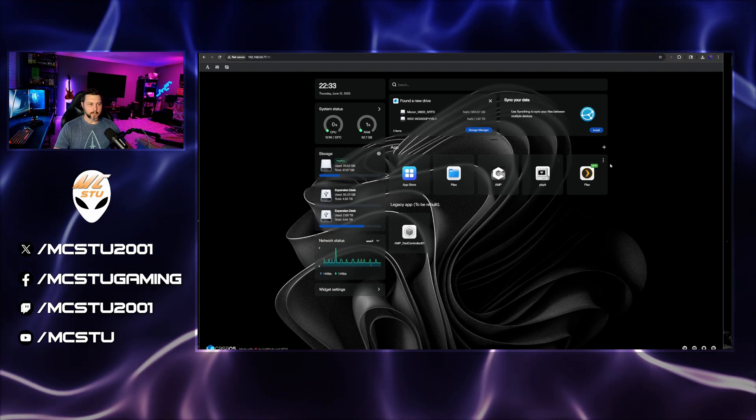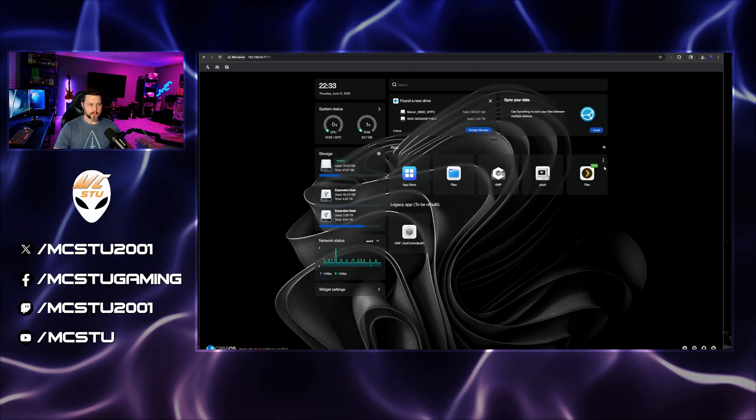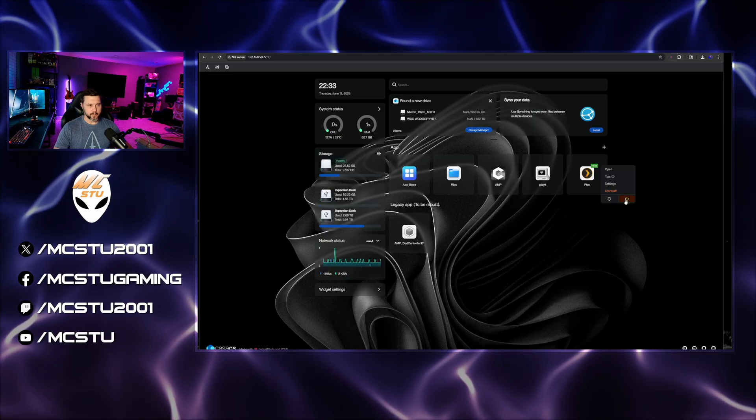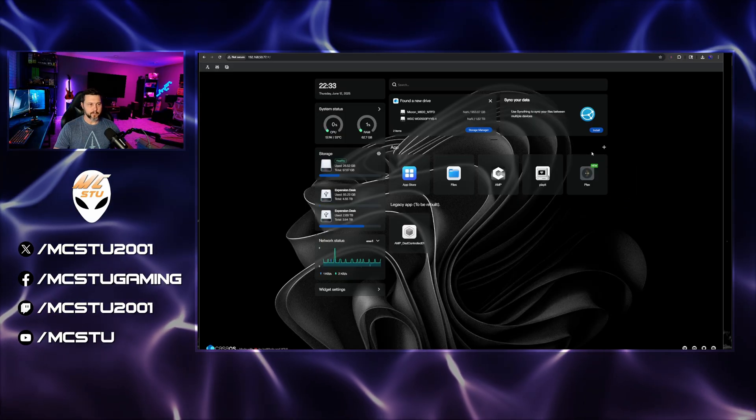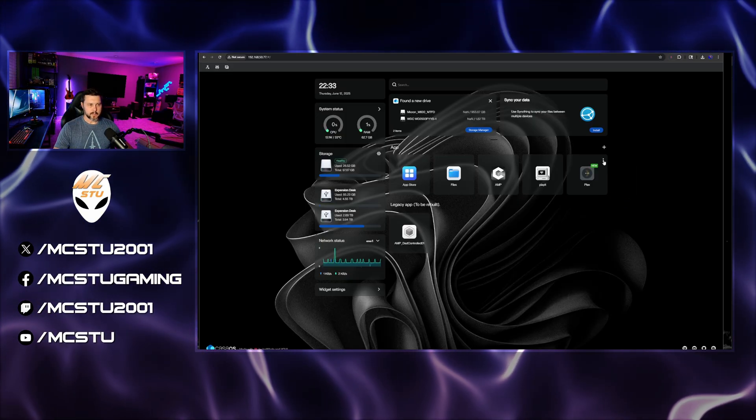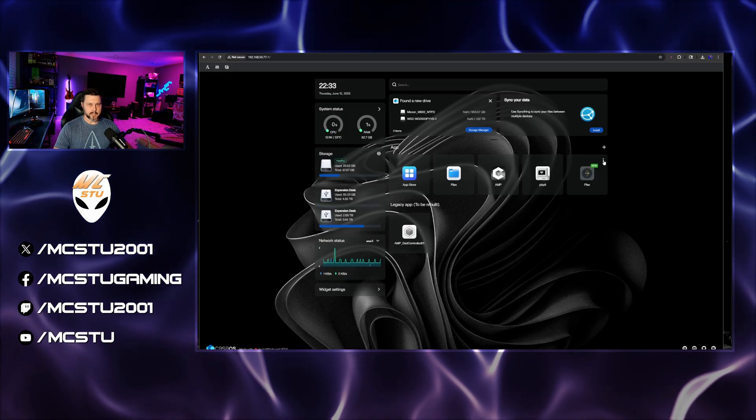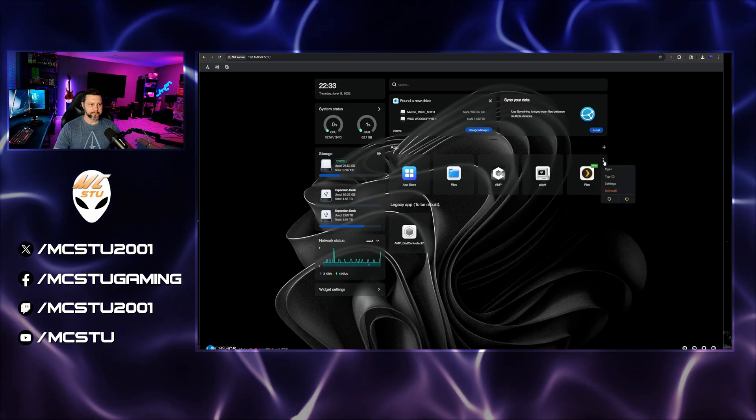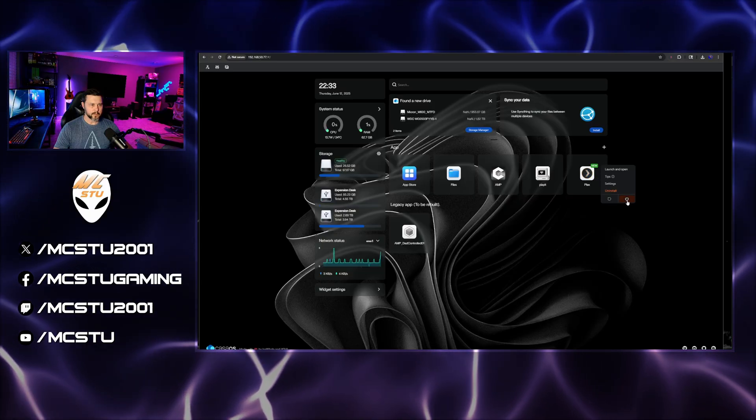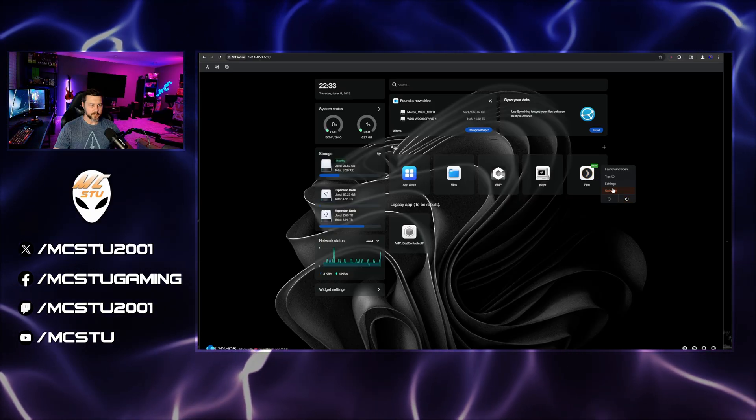So what we're going to do is start with turning it off. And then we're going to go into the settings once that shuts down all the way. And is that shut down? Okay, it's shut down. So we're going to go into settings.